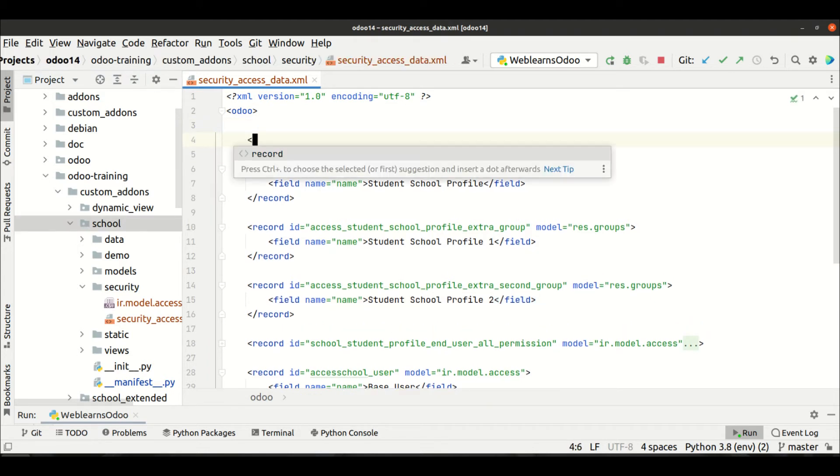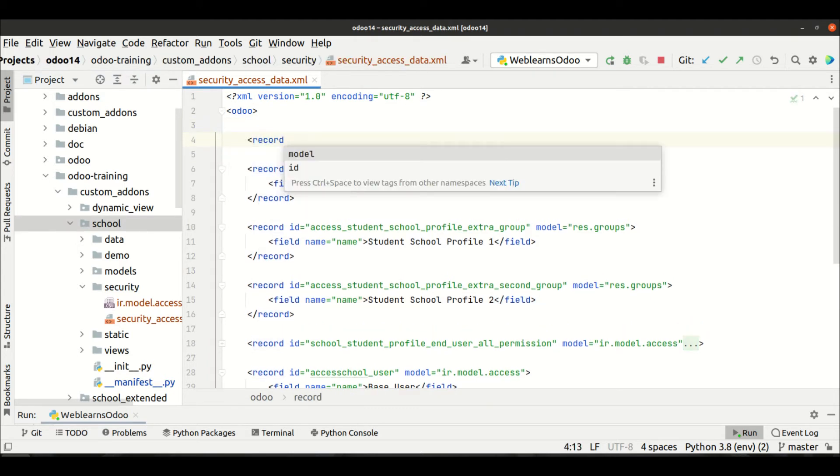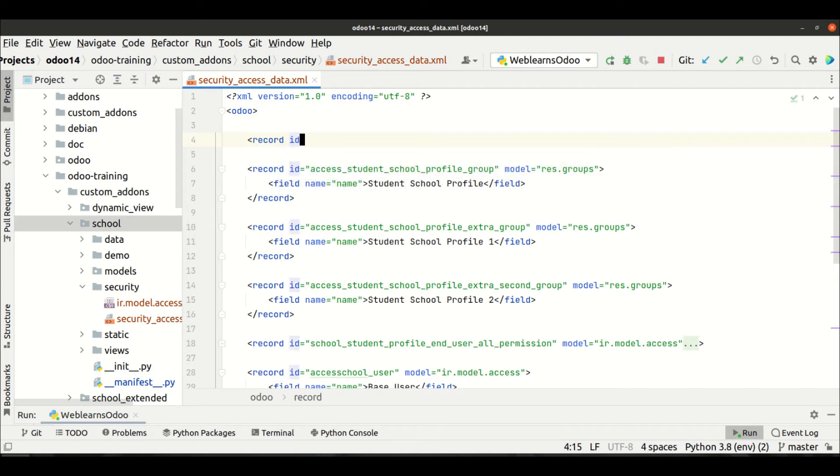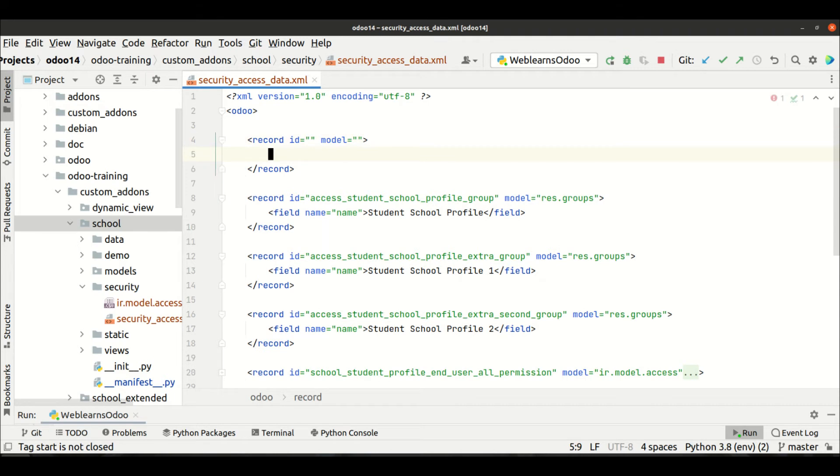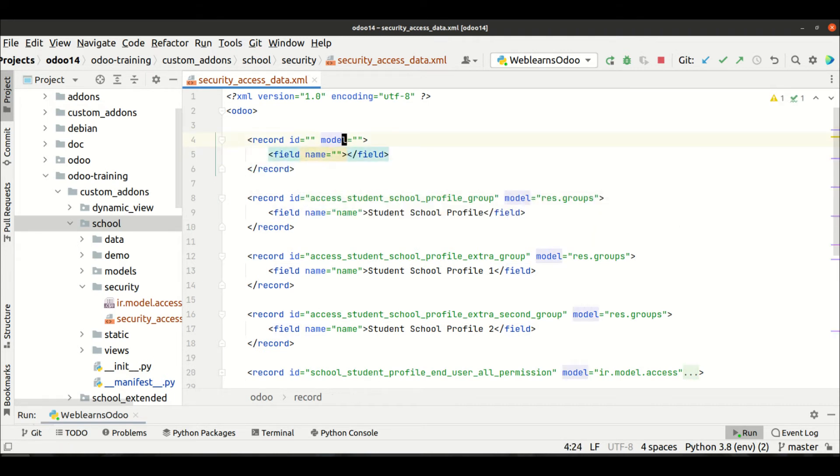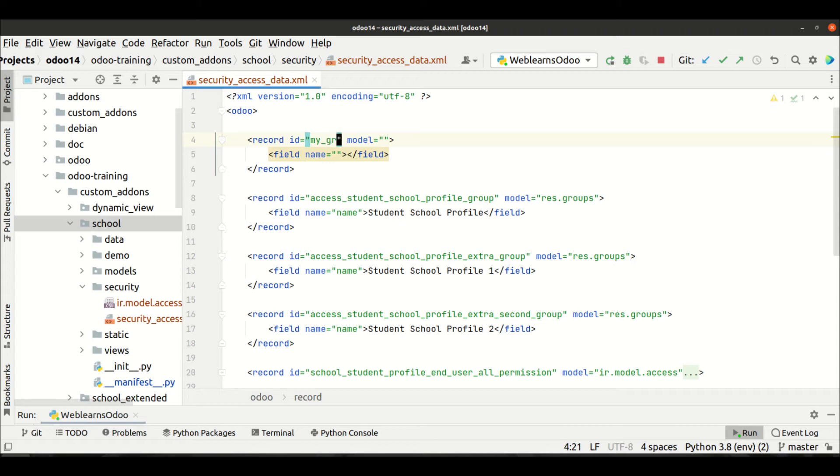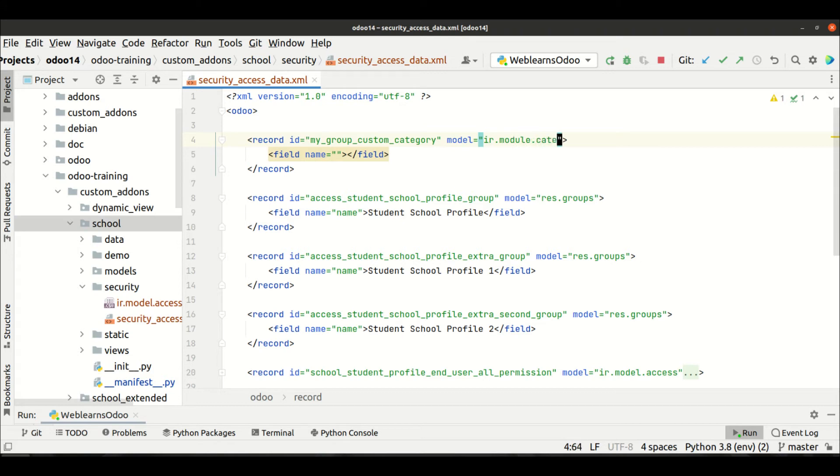So let's say I want to change that category. For that I have to create my own category here. Record, then after let's select the ID and the model. Like this, and the ID always should be unique. So let's say my group custom category. And here the model should be ir.module.category.